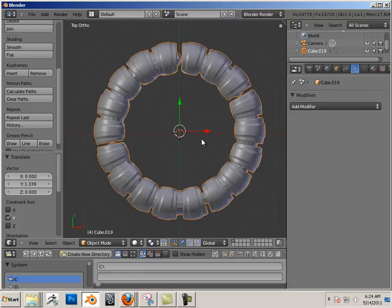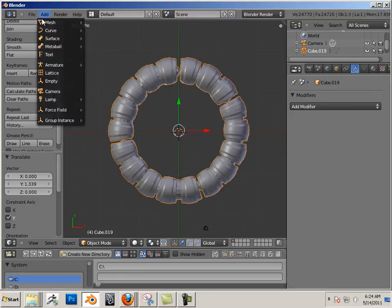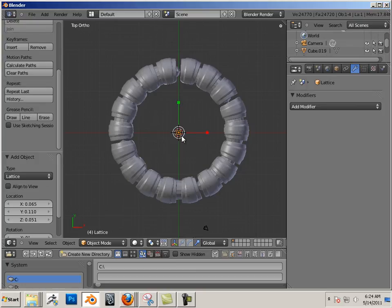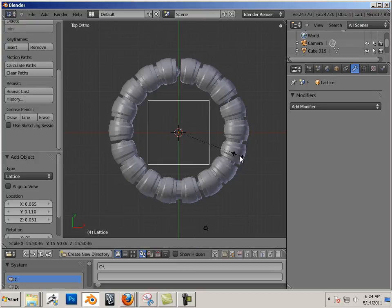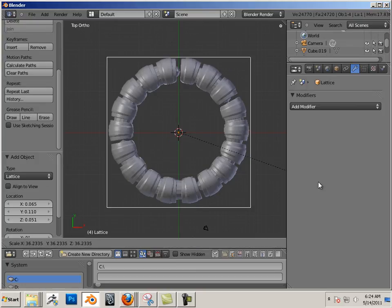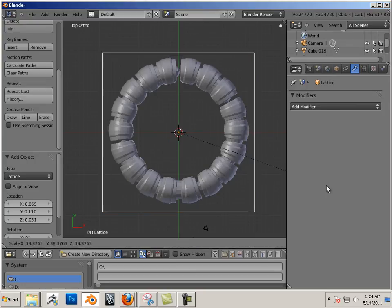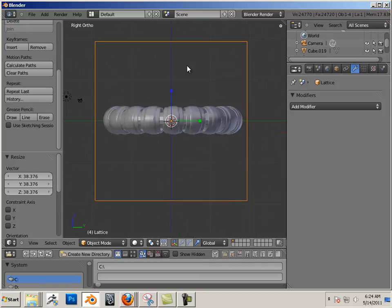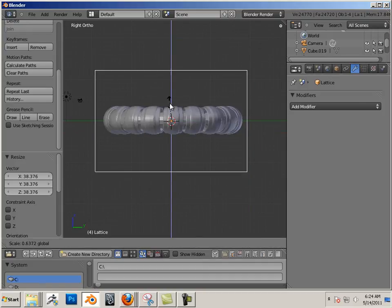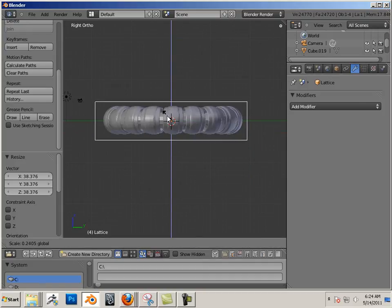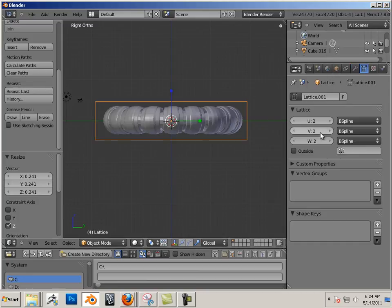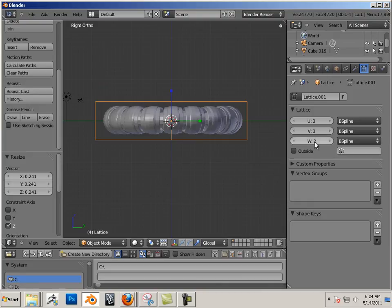And let's make another lattice. Go like that. Size it down. And again, in the lattice, I'm going to add something like 3, 3, and 3.